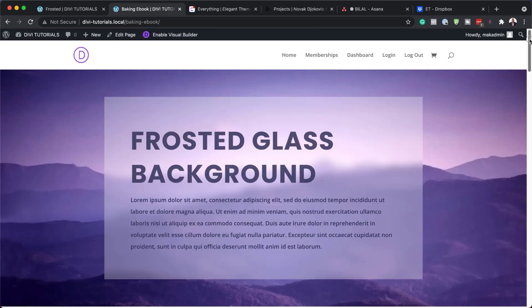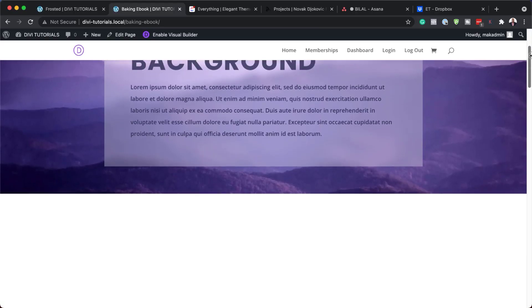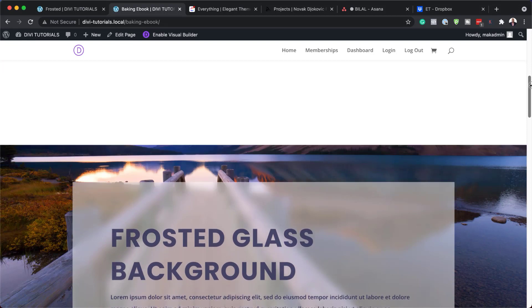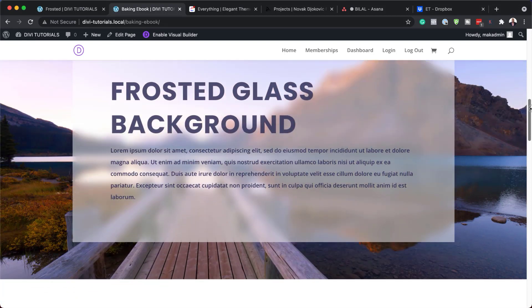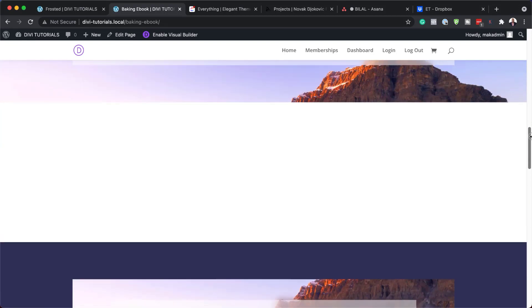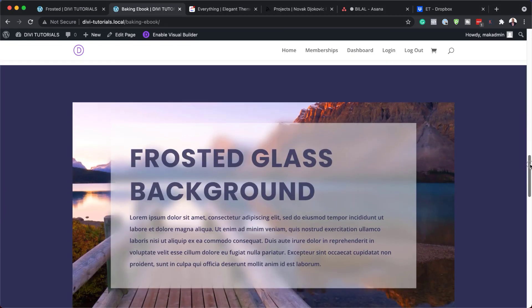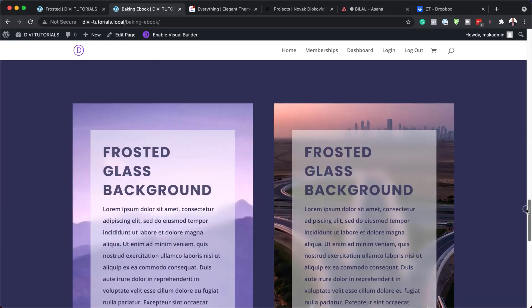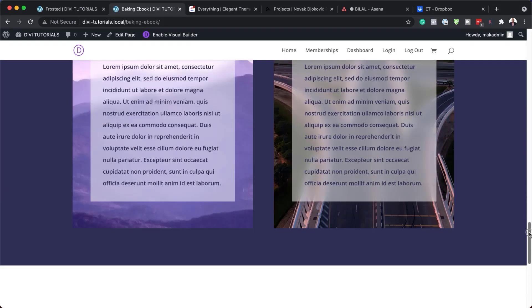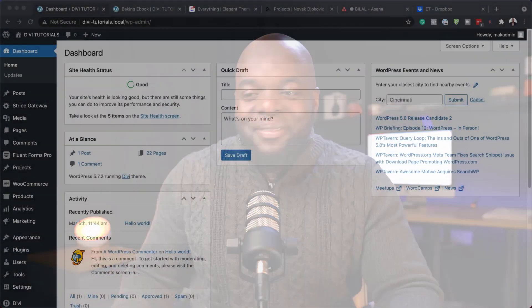Hello Divination and welcome. In today's video I'm going to show you step-by-step how to create a frosted glass background design in Divi. This is the final result we're aiming to achieve, so without wasting a lot of time let's dive in and get started.